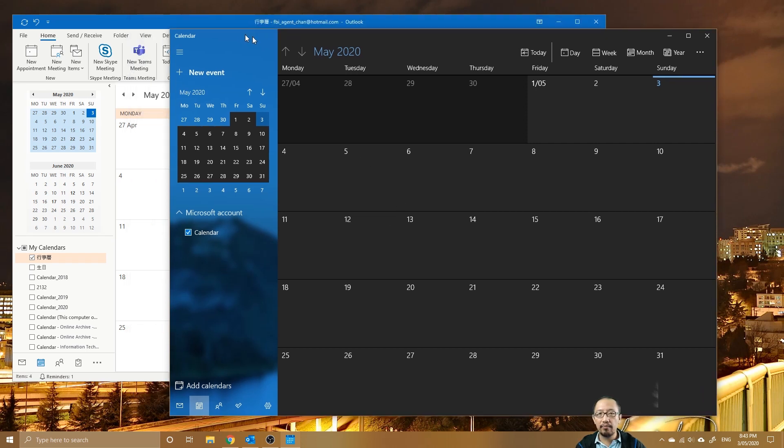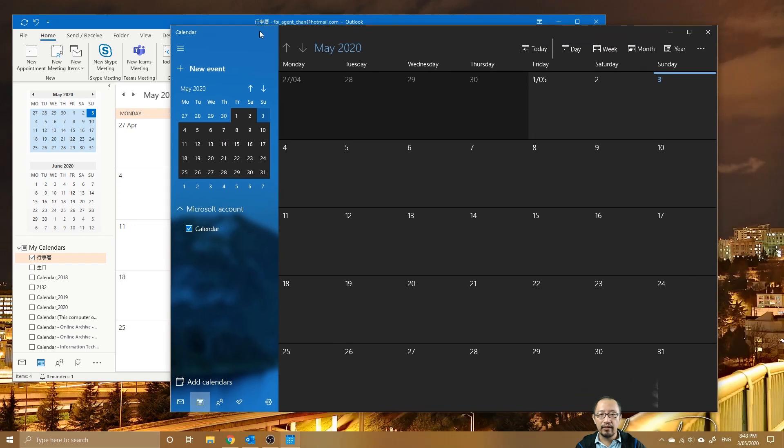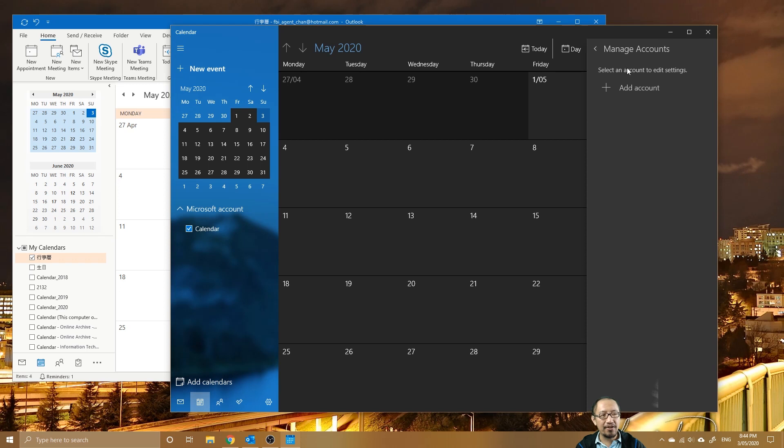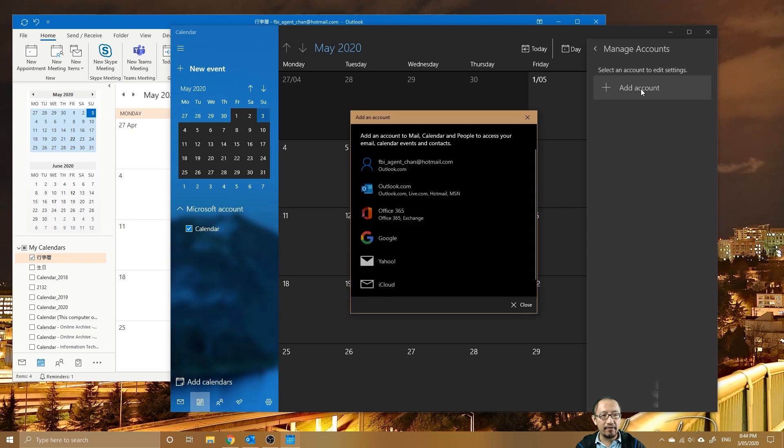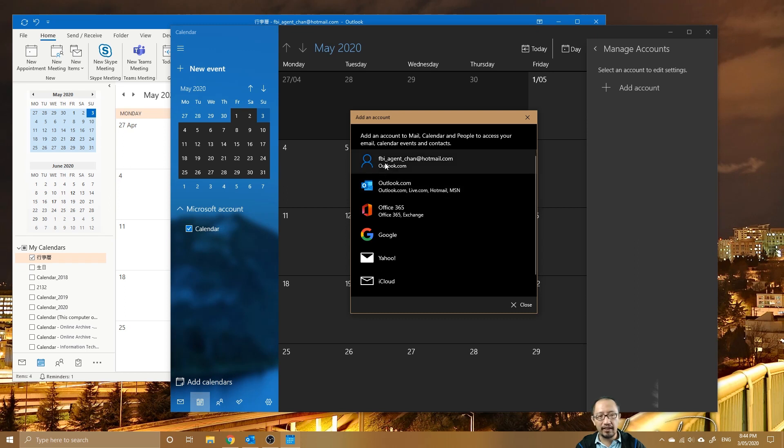To open up a new calendar, you just click on Settings, Manage Accounts, and make sure that you have the same email account open. So let's click Add Account, and if you have, let's say for your job, you probably have a Microsoft Outlook Office 365 email or whatever.